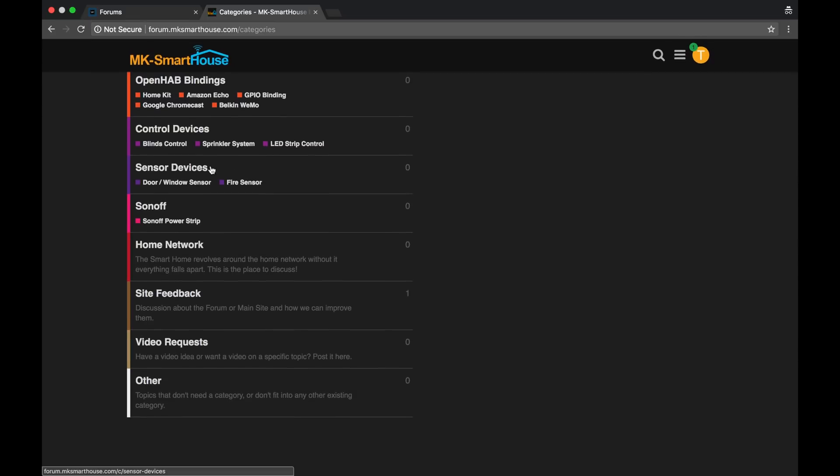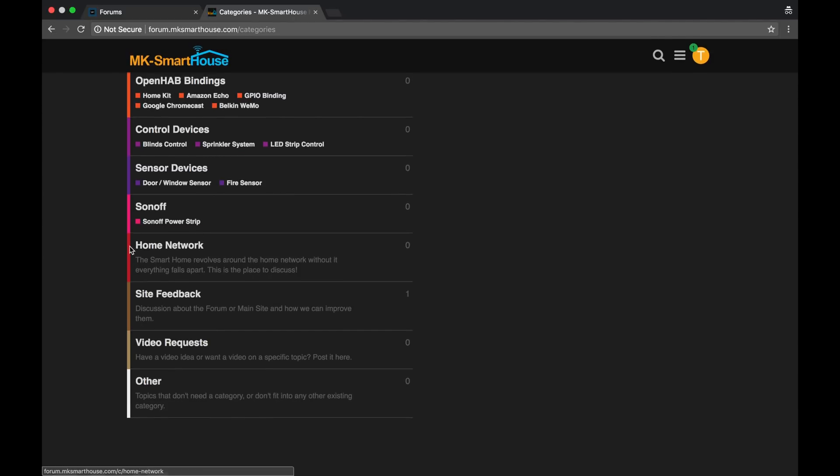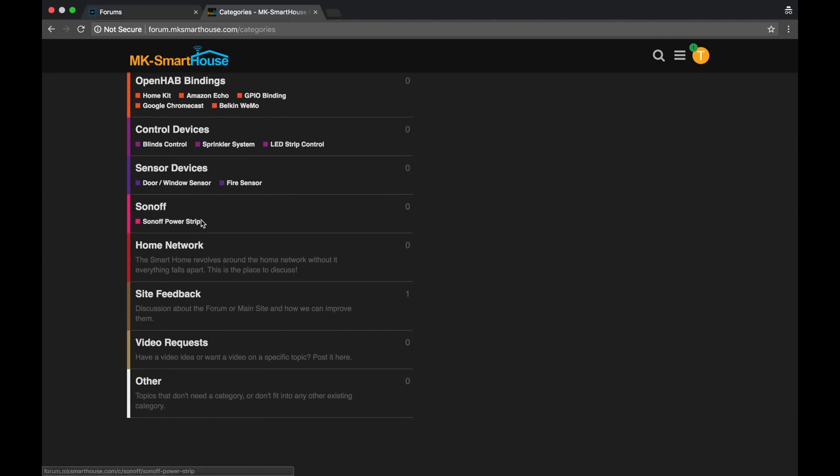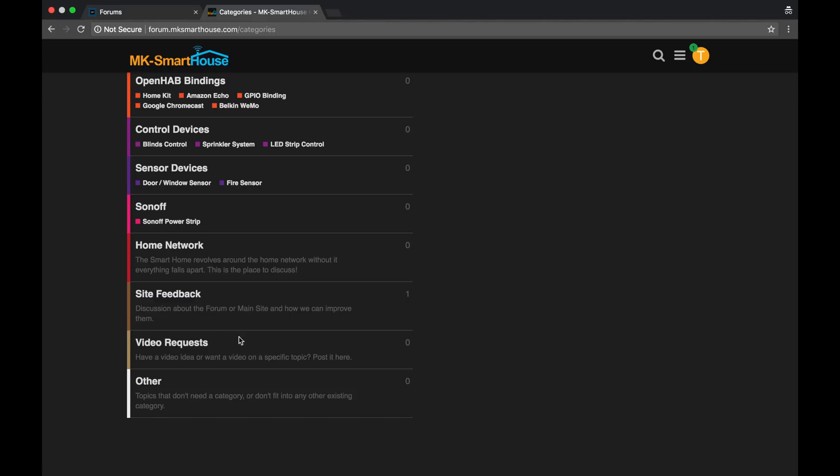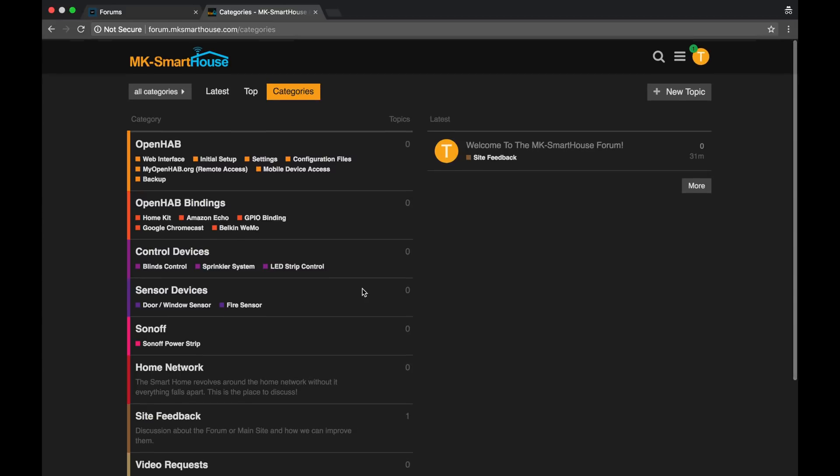Then you have sensor devices categories. So this has the door and window sensor subcategories. You have Sonoff. And then you have home network, site feedback. And so with the site feedback, if you have any suggestions, opinions on the website or the forum, you can leave those there. Then you have video requests. So if you have a video idea or want a video on a specific topic, then you can post your topic in this category. And then I can see it and possibly do a video on it.